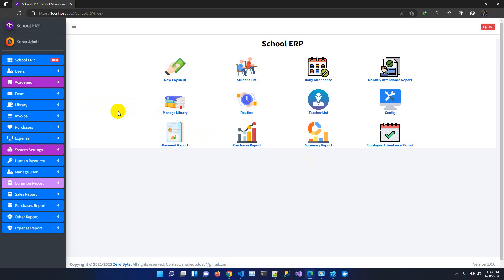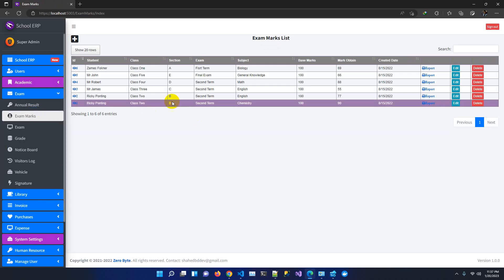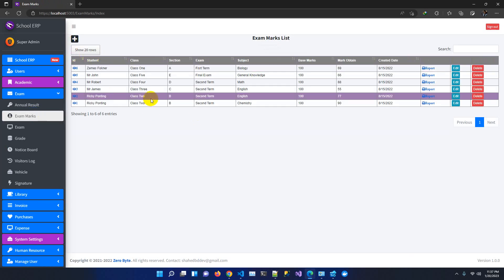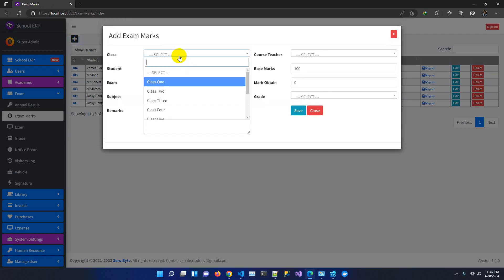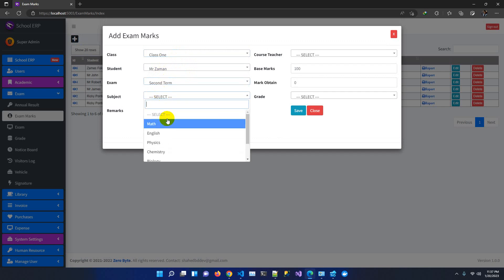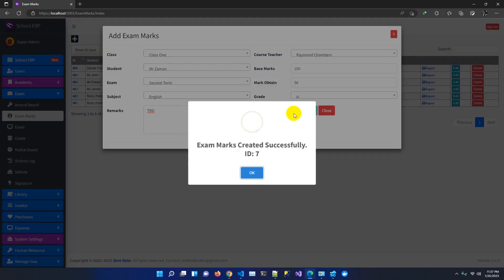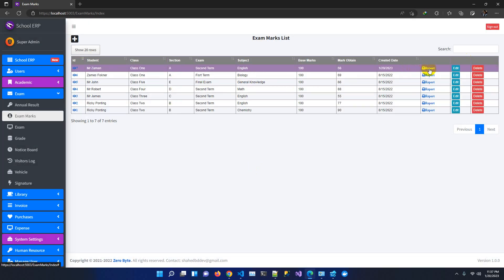We will release this entire application on CodeCanyon with the latest source code. One of the major features we have added in this release is result sheet preparation. Previously you could only add subject-wise results one at a time — for example, adding Class 1, second term exam, subject English, with base mark and obtained mark, say 56, and you can also select a grade.